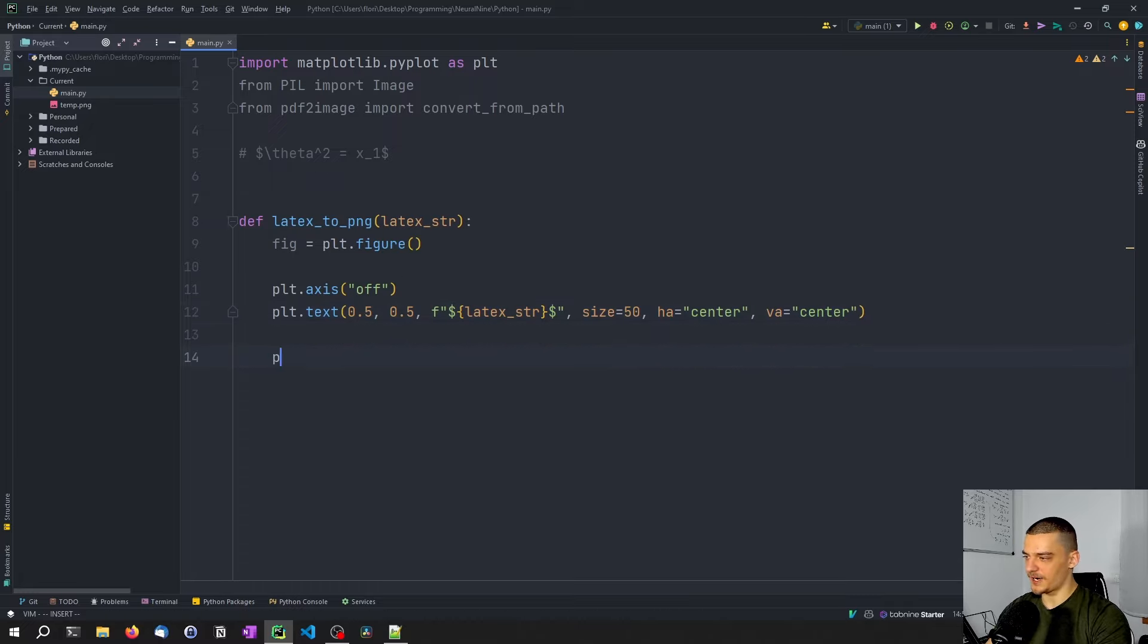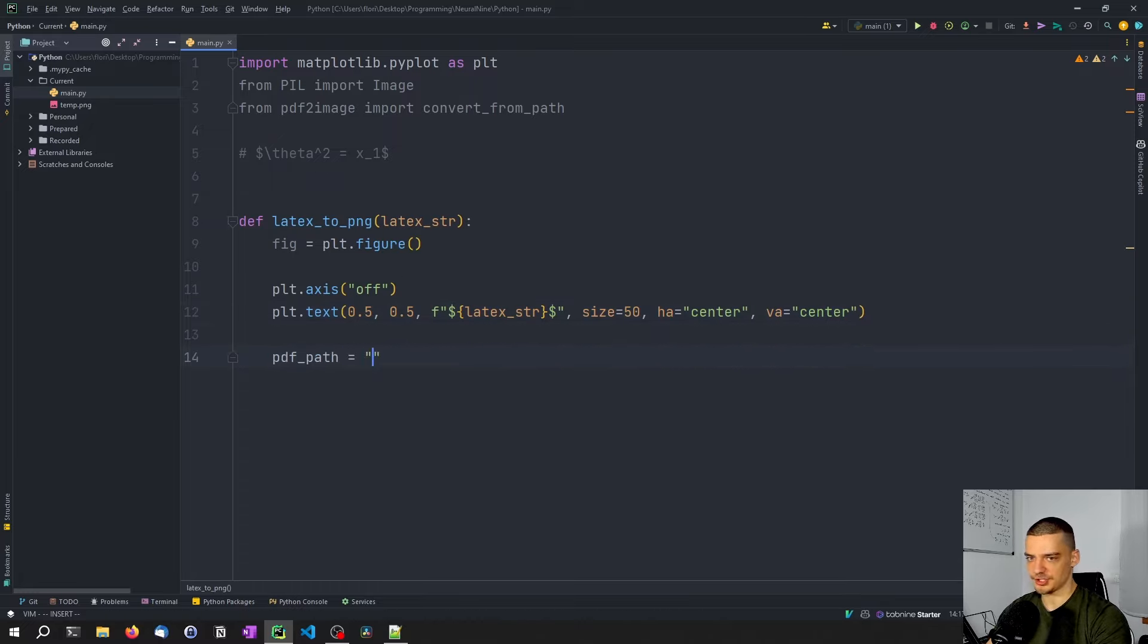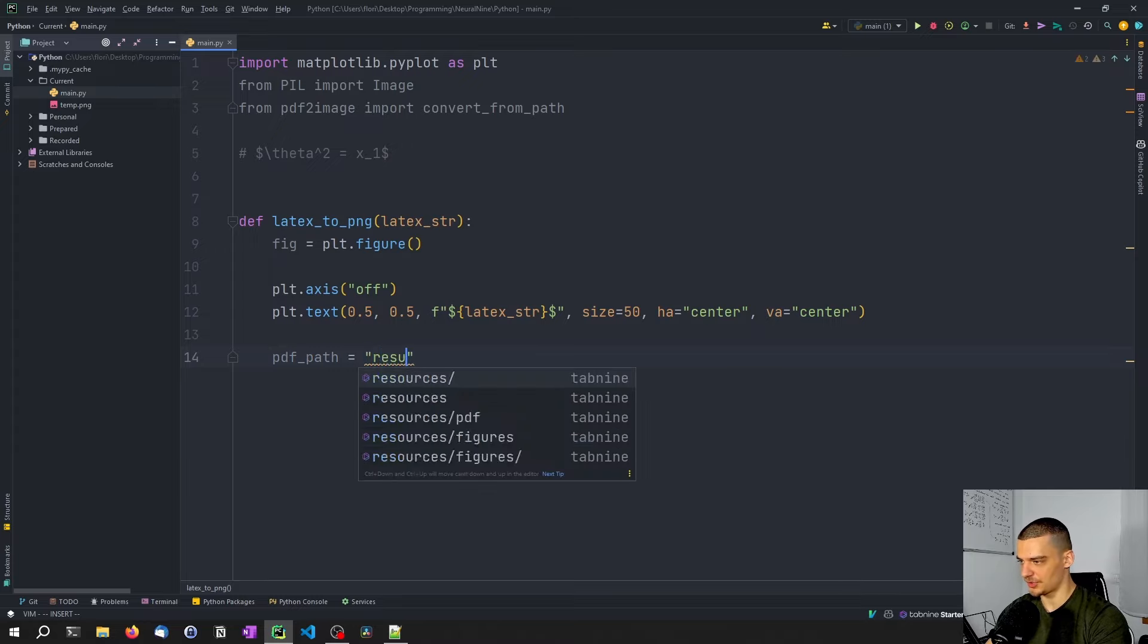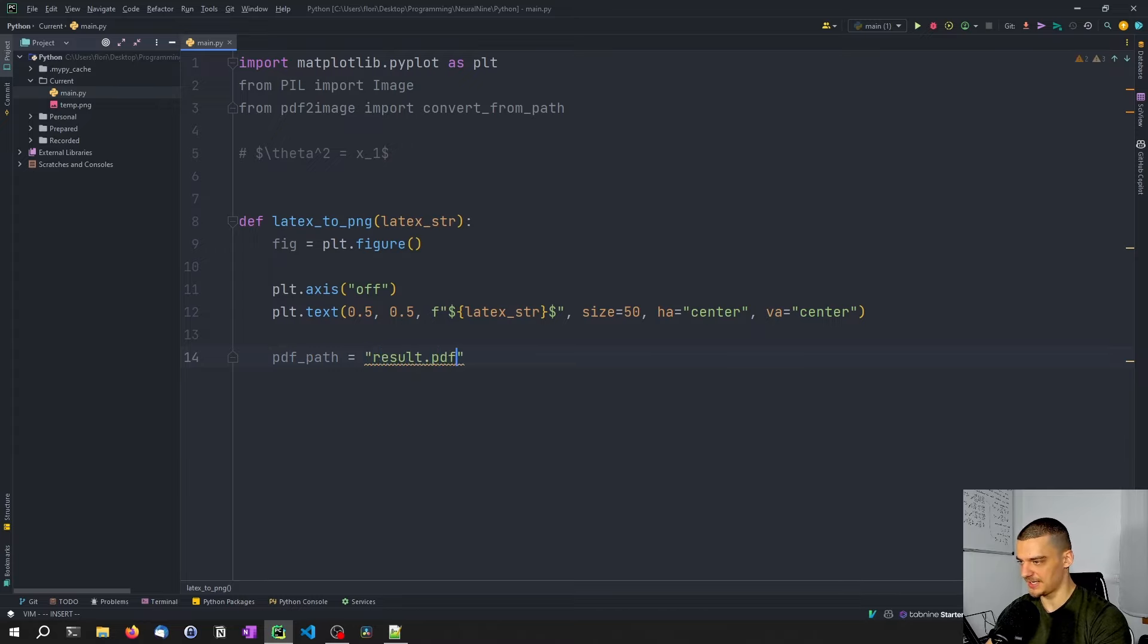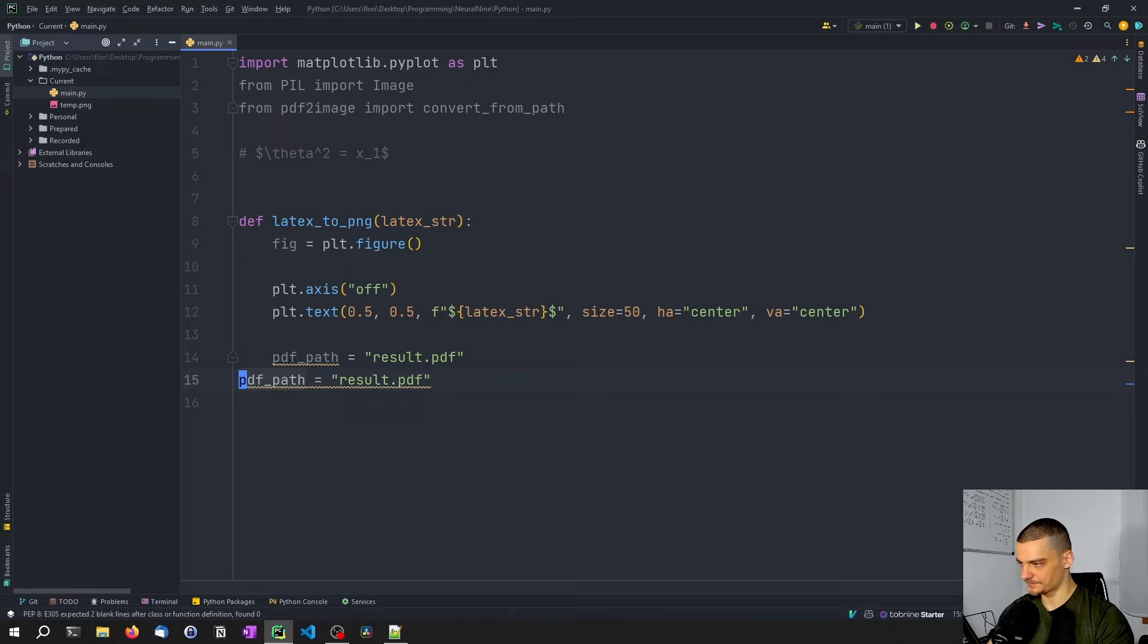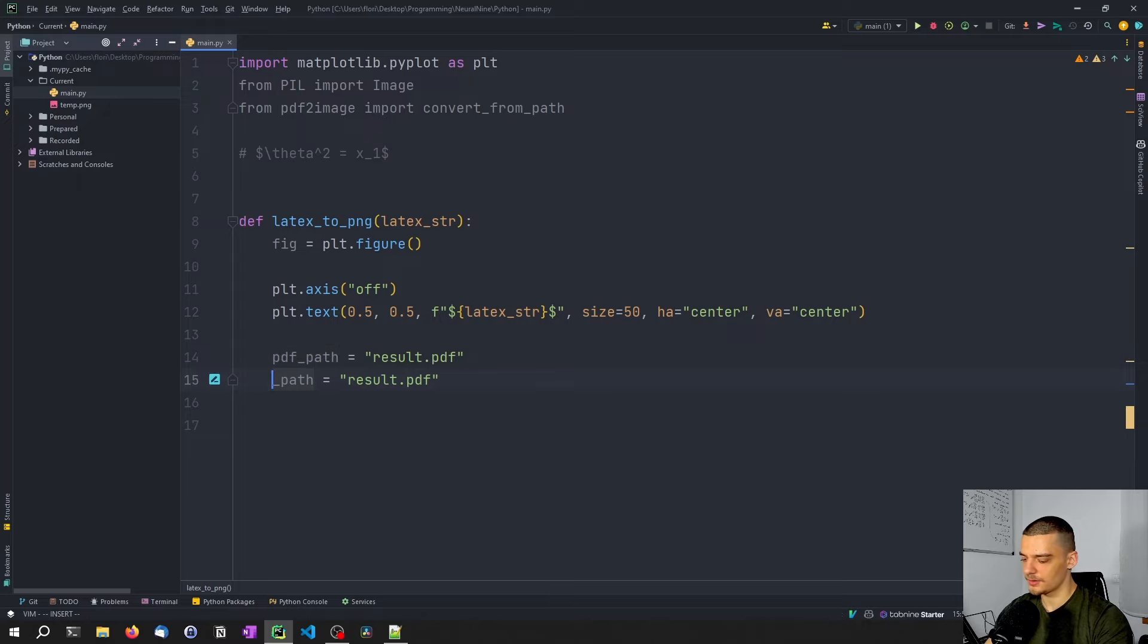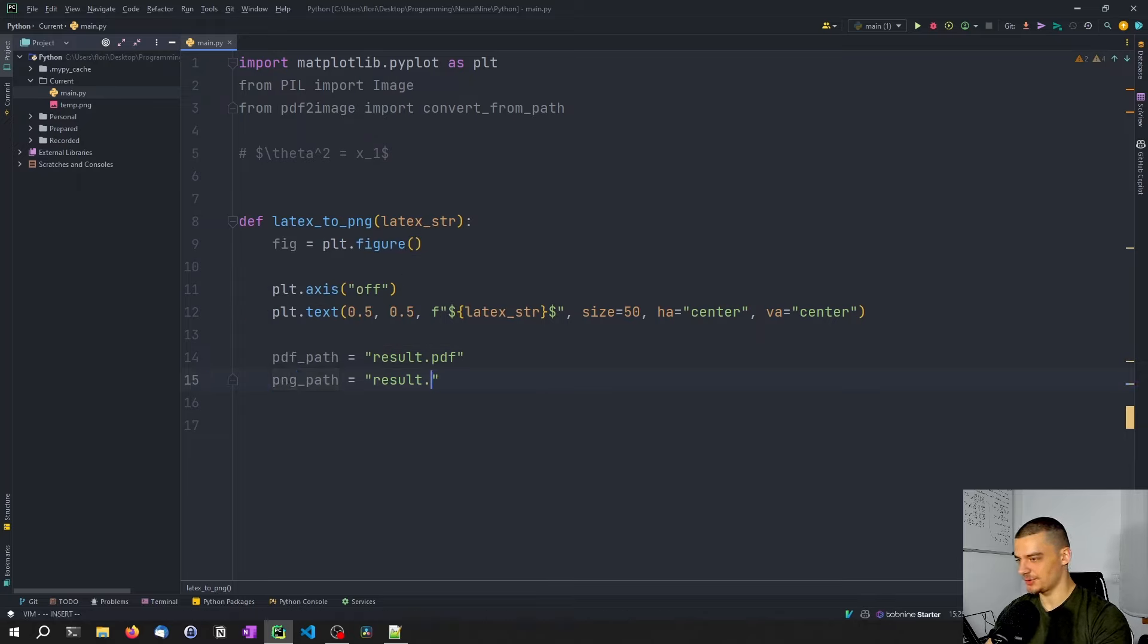Then what we're going to do is we're going to define a PDF path, which is going to just be here, results dot PDF, then we're going to have a PNG path, which is going to be a result of PNG.